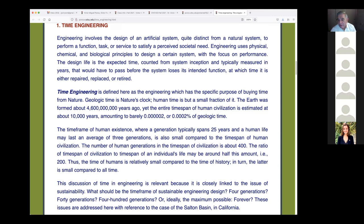Time engineering, as we define it, is the engineering which has the specific purpose of buying time from nature — buying some geologic time from nature.